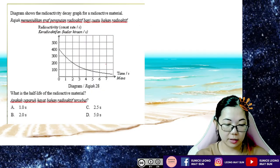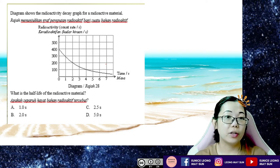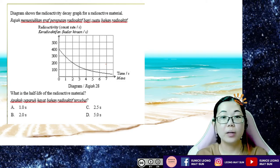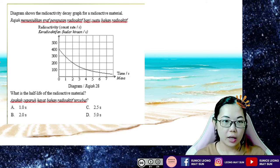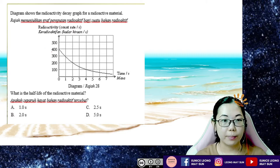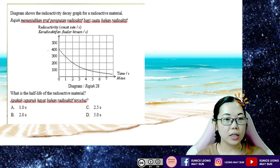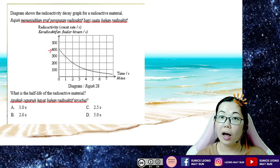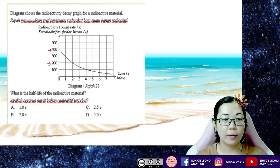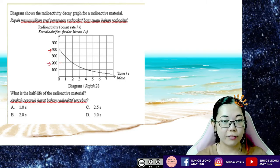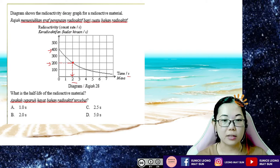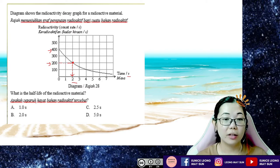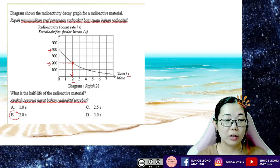The next question shows the radioactivity decay graph for a radioactive material. What is the half-life? The initial activity is 400. Half of 400 is 200. Drawing a dotted line from 200 on the y-axis to the curve and then vertically downwards, we get 2 seconds. So the half-life of the radioactive material is 2 seconds.